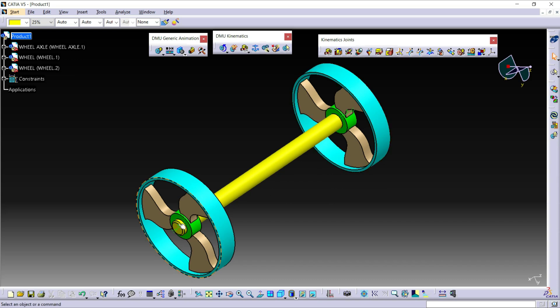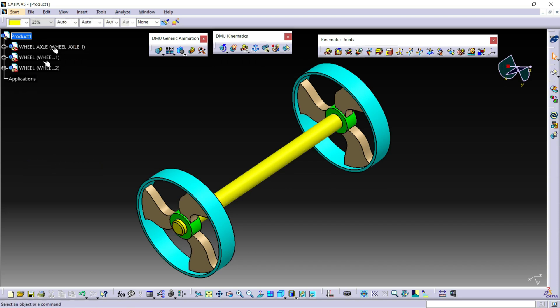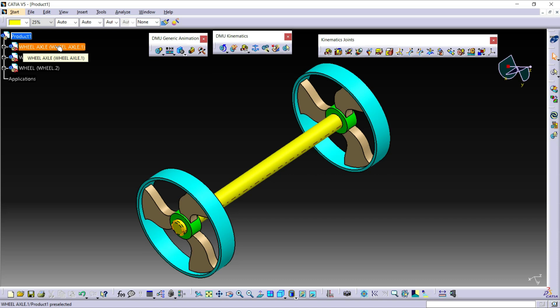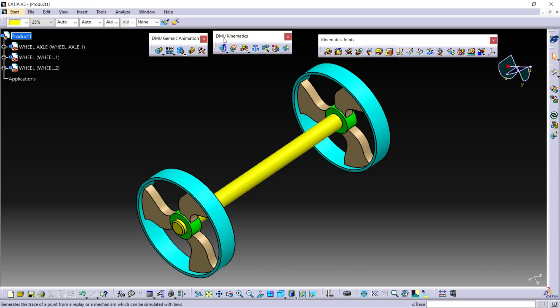You can see here we have entered the kinematics workbench. First, I am going to delete this constraint. Right-click on constraint and click on Delete. From this specification tree, we create a mechanism under the application. For this, first we need to fix the base part, that is our wheel axle. From Insert, select Fixed Part, or otherwise from DMU Kinematics — the fourth option is Fixed Part. Click on Fixed Part.